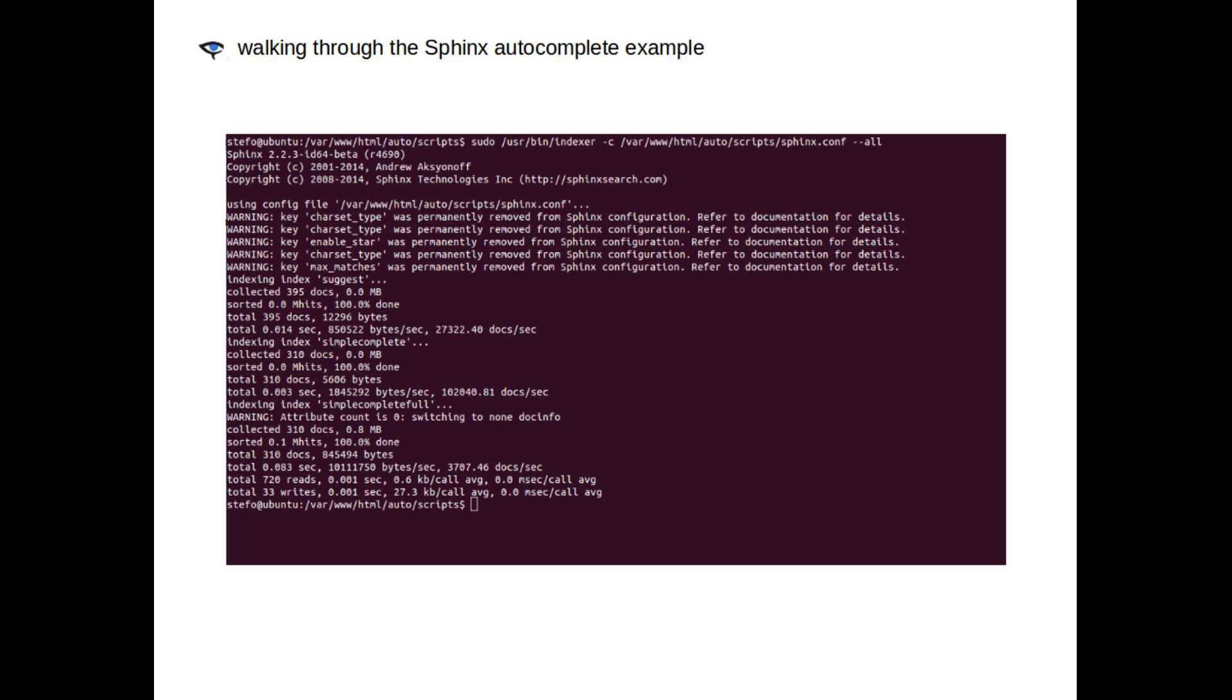We can proceed as usual. And if you want, you can go read about the changes in Sphinx in our documentation, in the change logs.